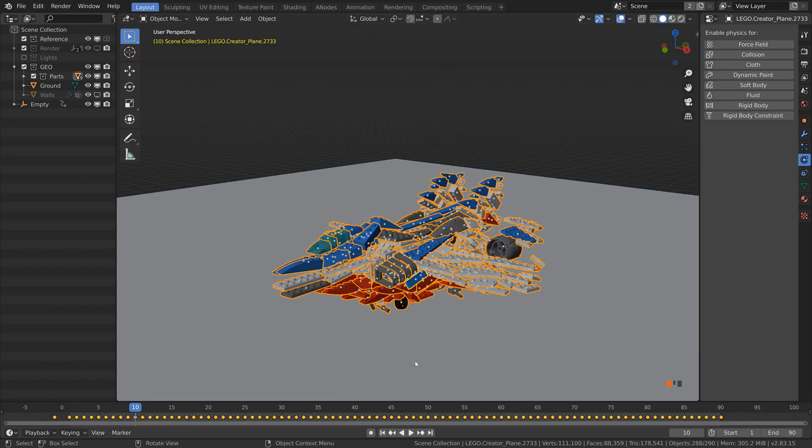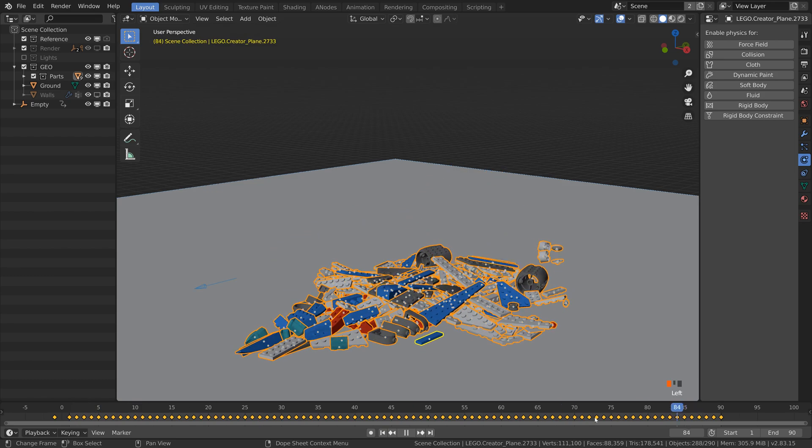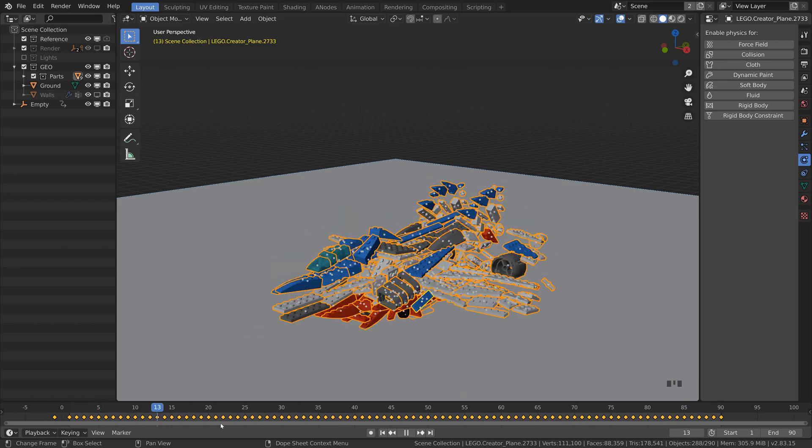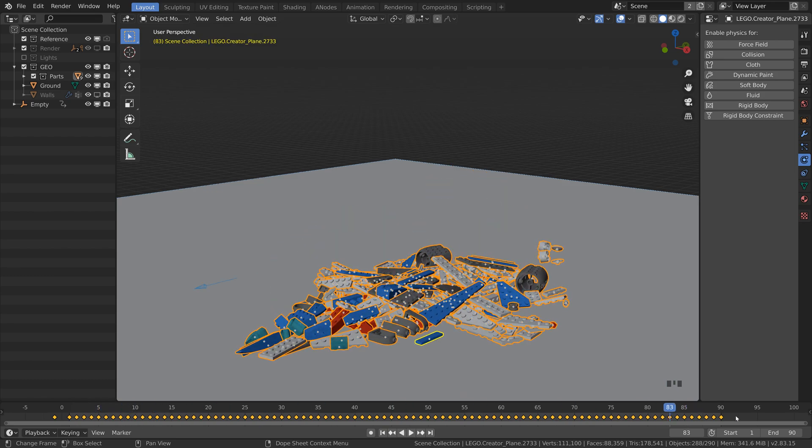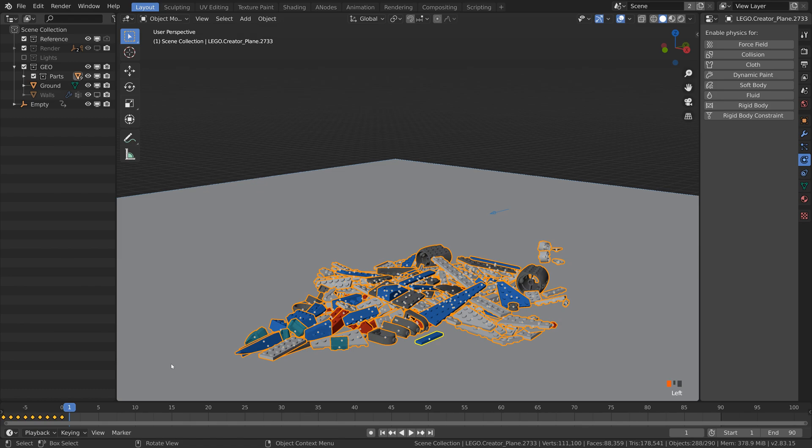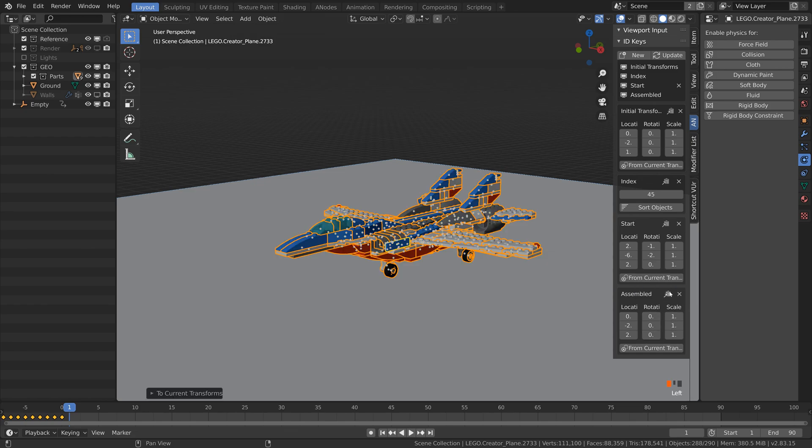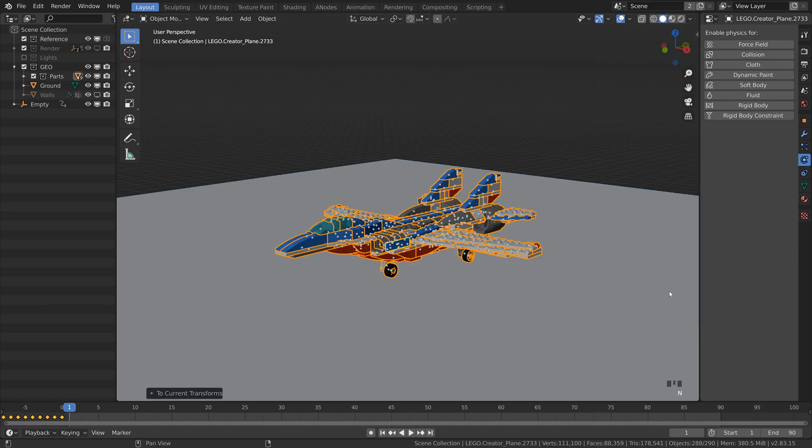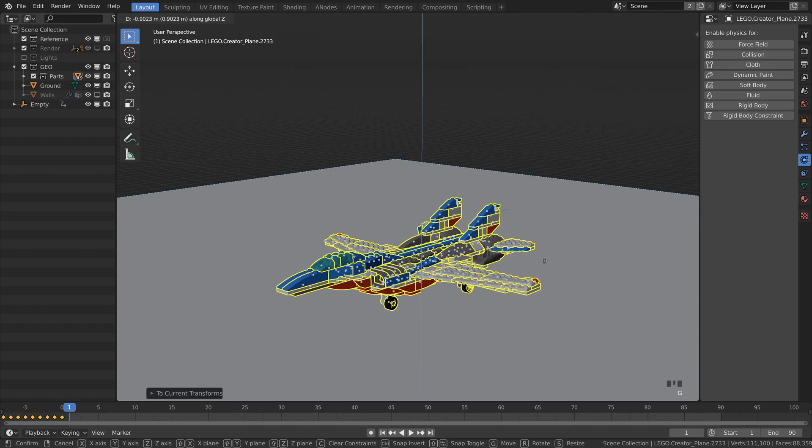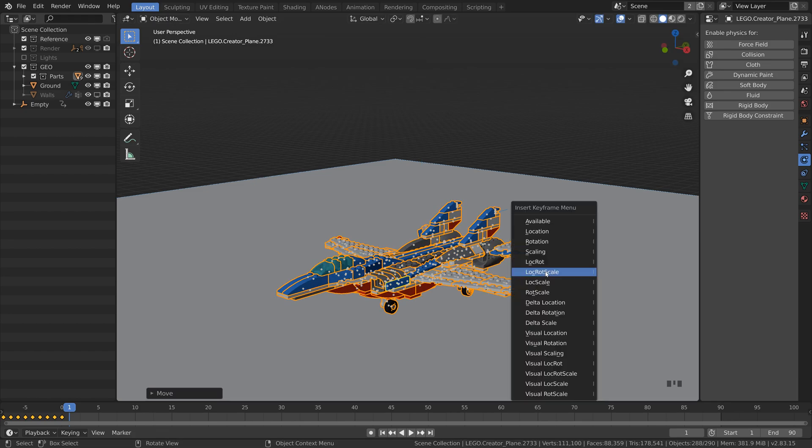Move everything out of the way so we can work from the first frame. In the first frame create the state you want to end up with. I want to have the same plane just on the ground. So I will recall the transforms from the stored assembled ID key. Move everything on the ground and keyframe anything available.